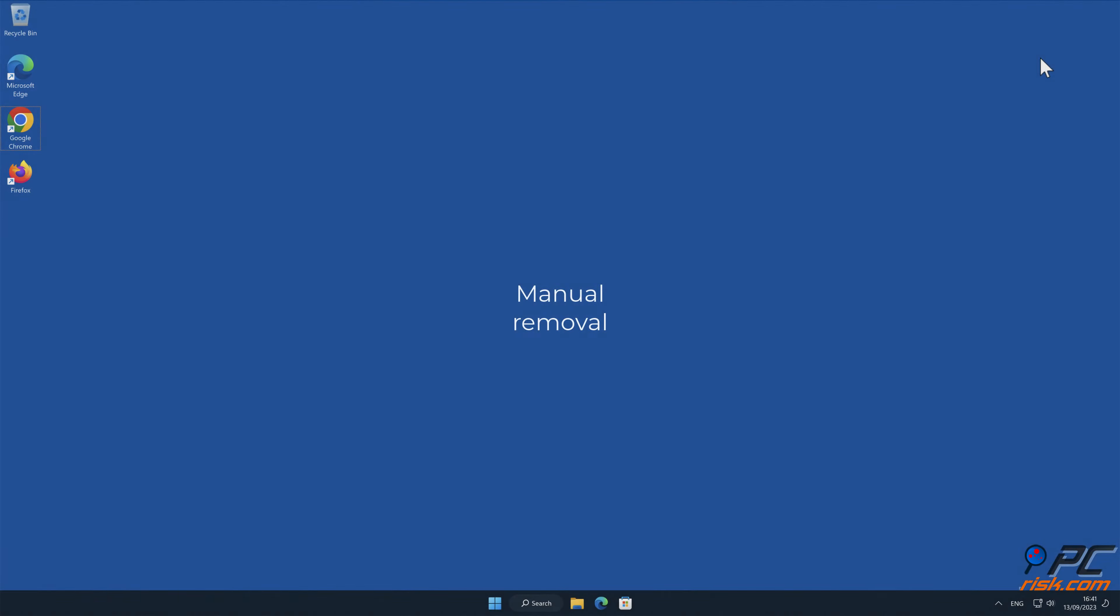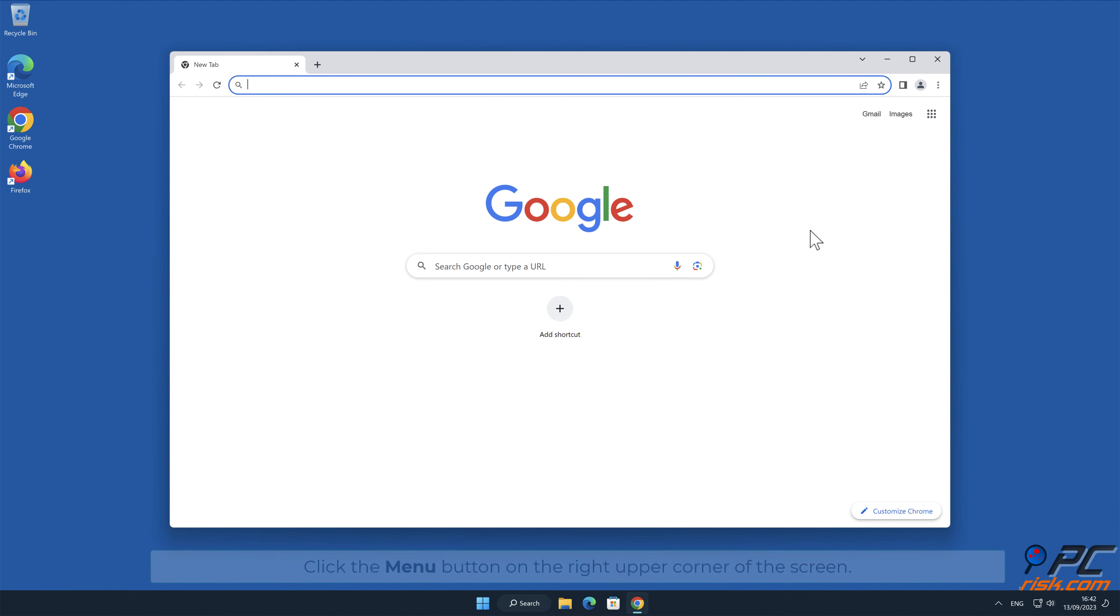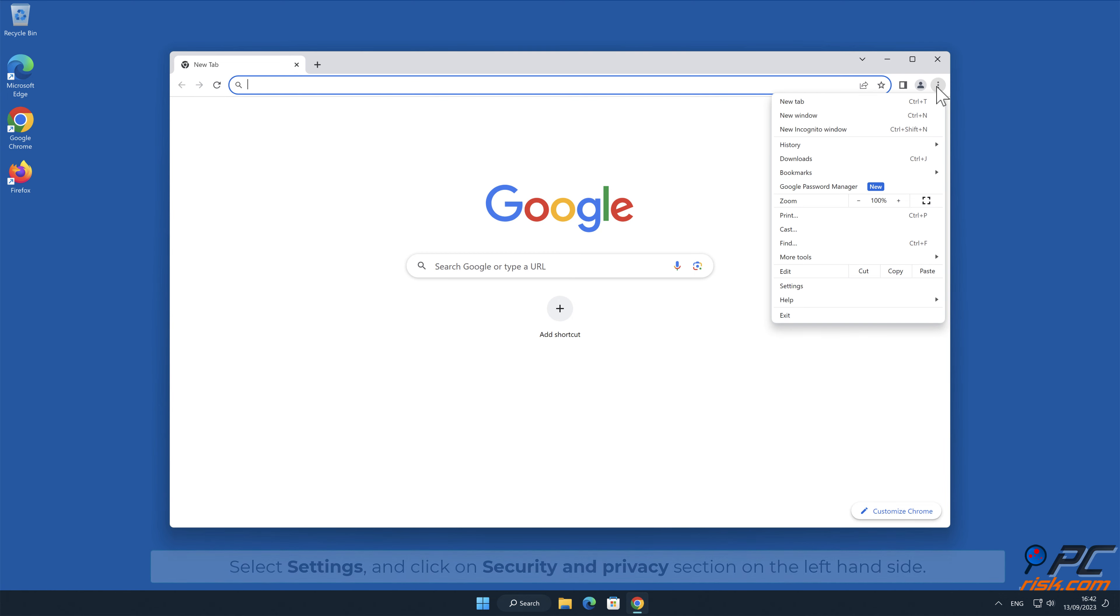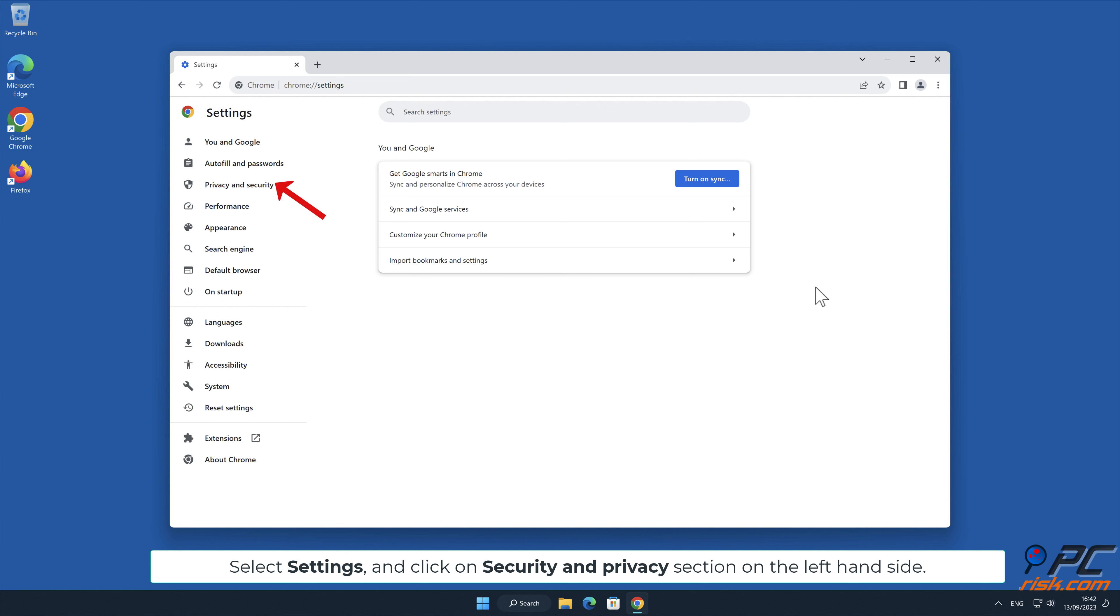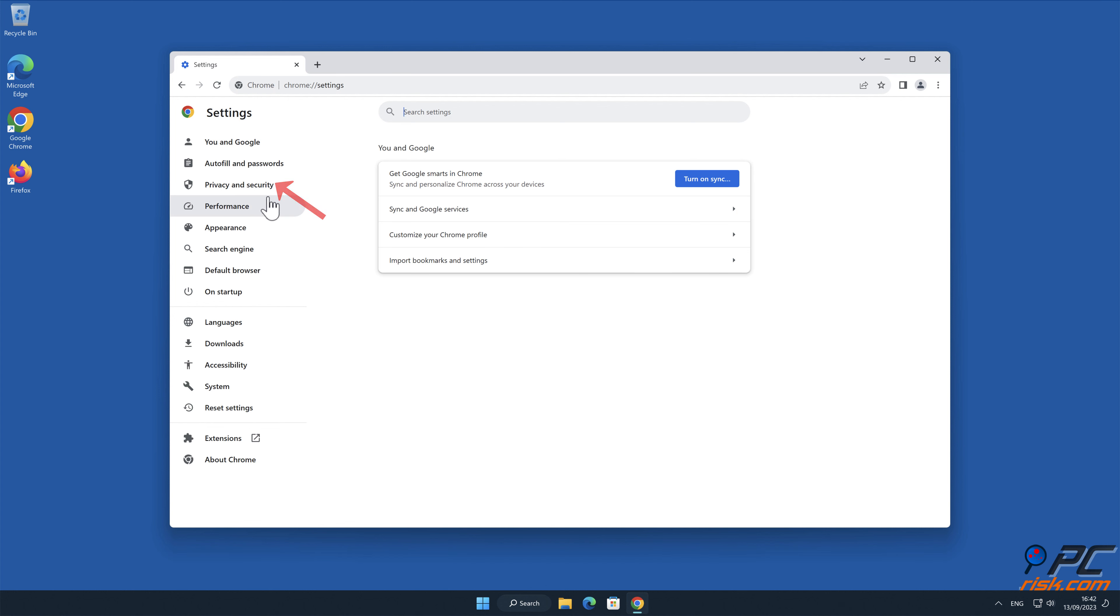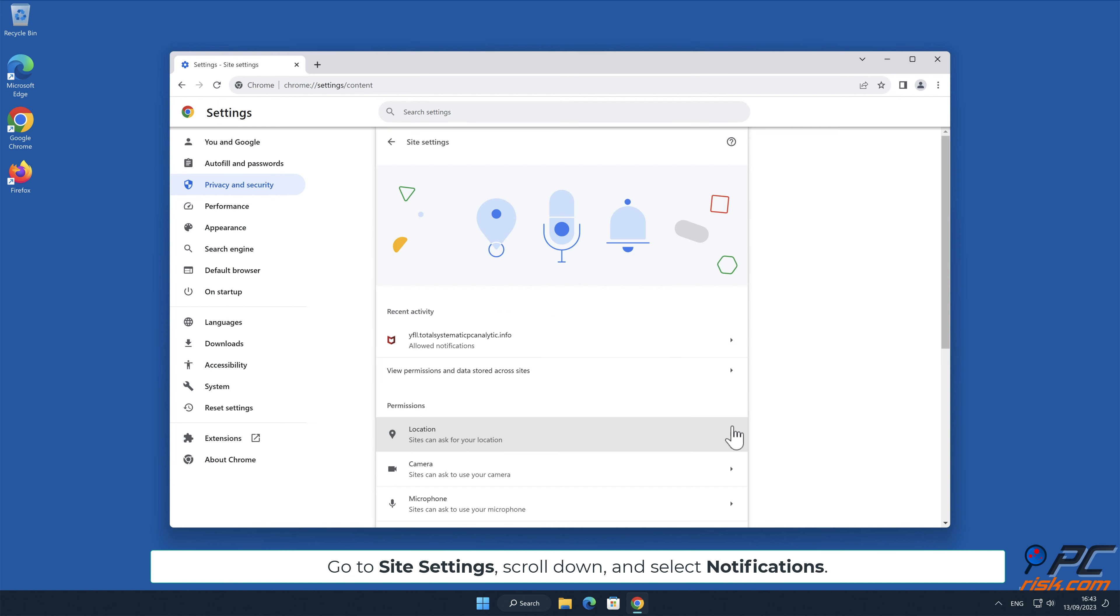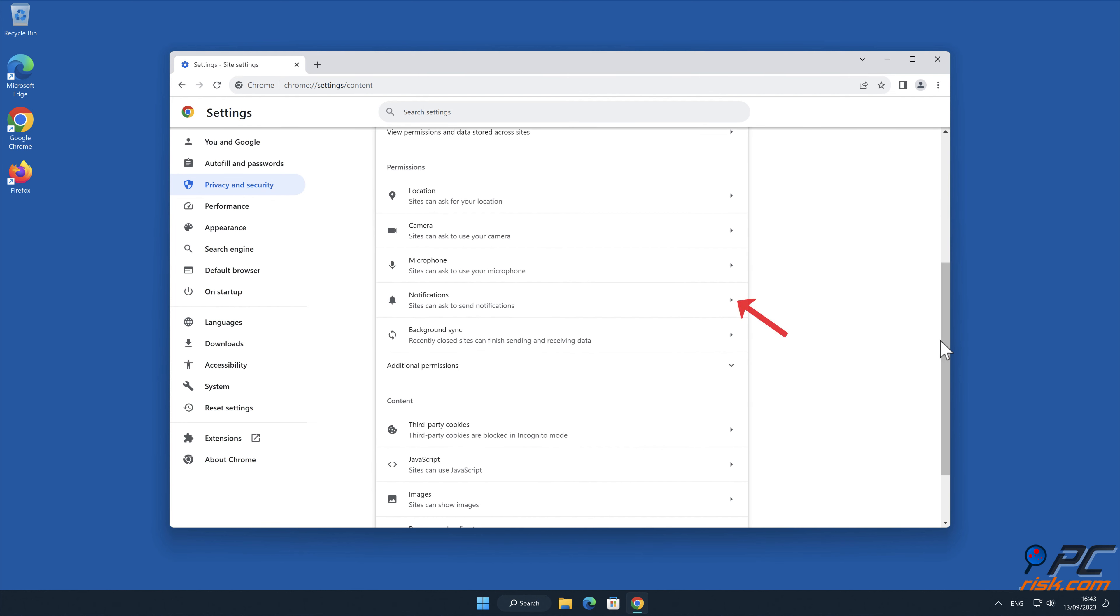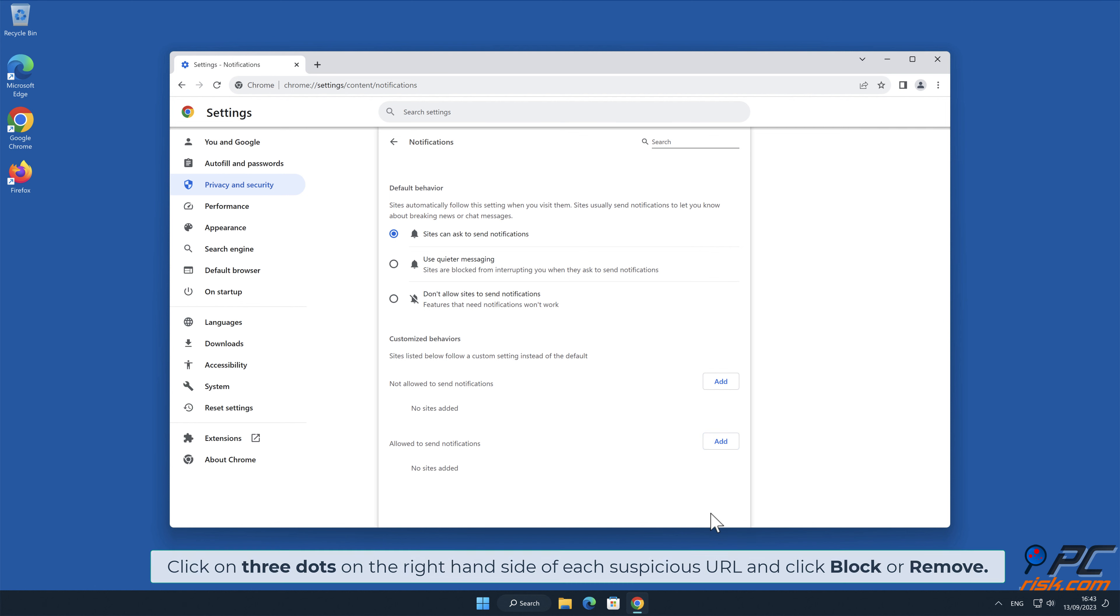Manual removal: How to disable website notifications in Google Chrome. Click the menu button on the right upper corner of the screen, select Settings, and click on Security and Privacy section on the left hand side. Go to Site Settings, scroll down and select Notifications. Click on three dots on the right hand side of each suspicious URL and click Block or Remove.